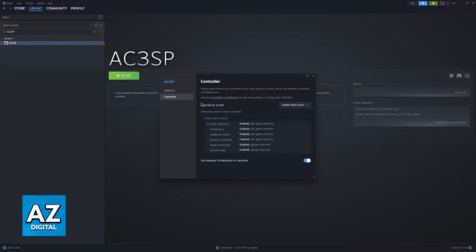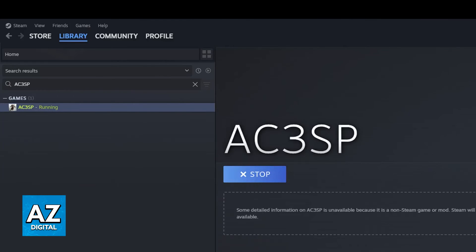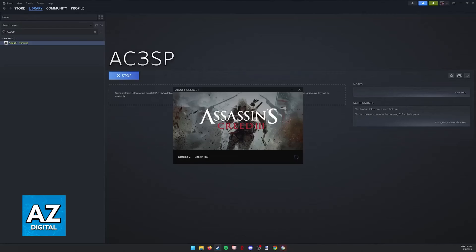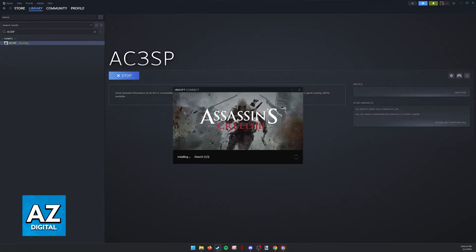You can also go to the controller configurator to change some other additional settings, but this is the baseline. You can now run the game through Steam. Ubisoft Connect is still going to open, so as you can clearly see here, I still have to finish my installation through Ubisoft Connect, but once you get inside of the game, your PlayStation 4 controller will be set up, good to go.